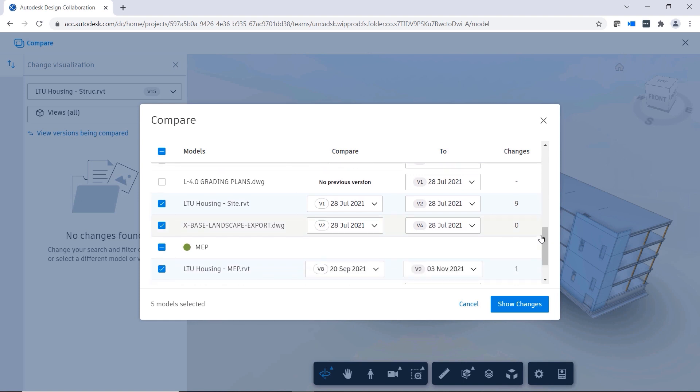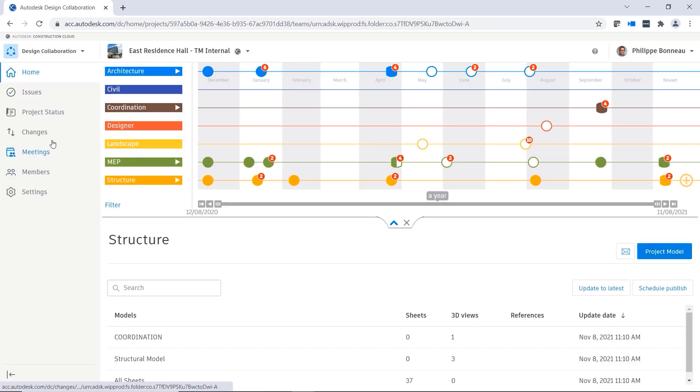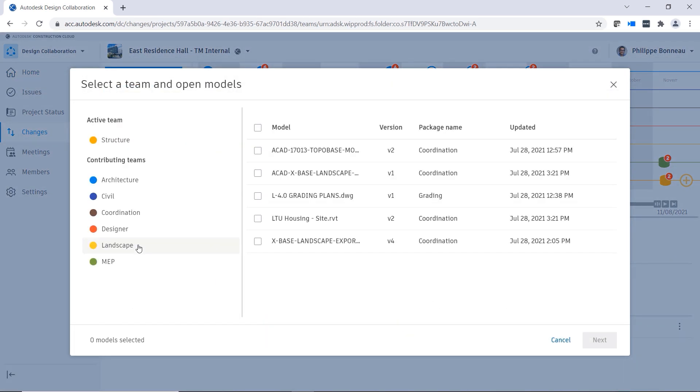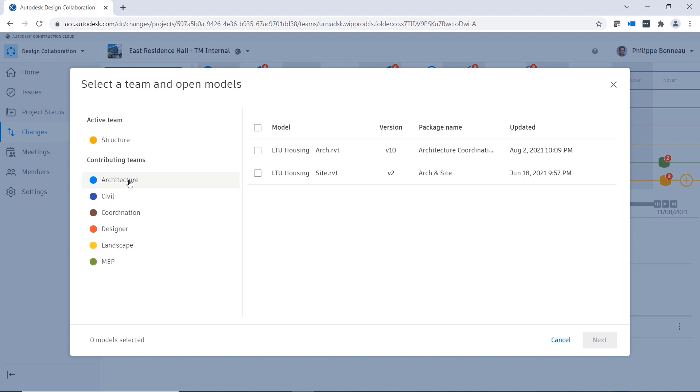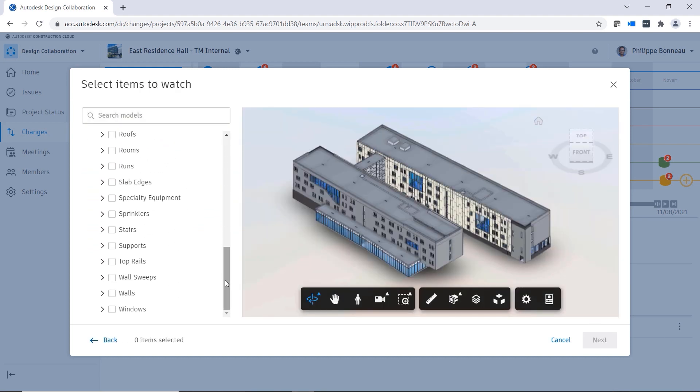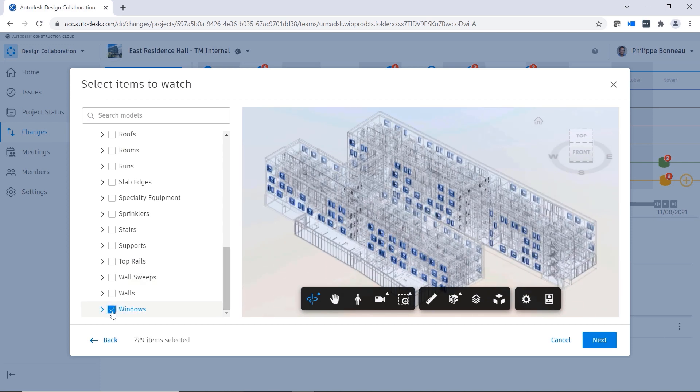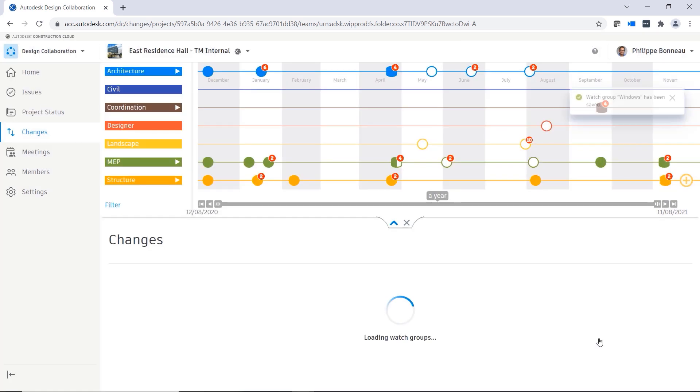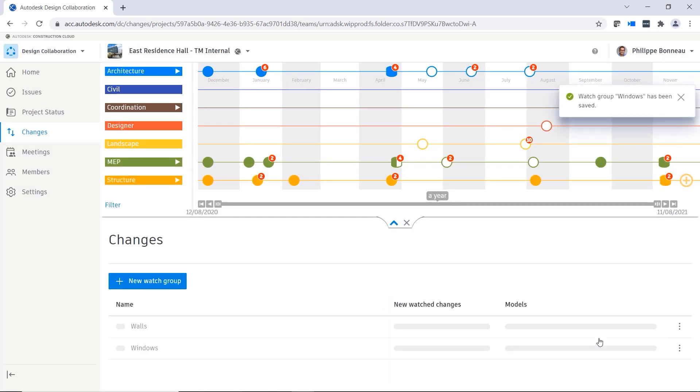If you find that you need to keep track of many different types of changes on a project, consider taking advantage of watch groups. This feature enables you to define groups of elements from RVT, DWG, and IFC files for which you will receive automatic change notifications. Watch groups help you simplify change management throughout your project.